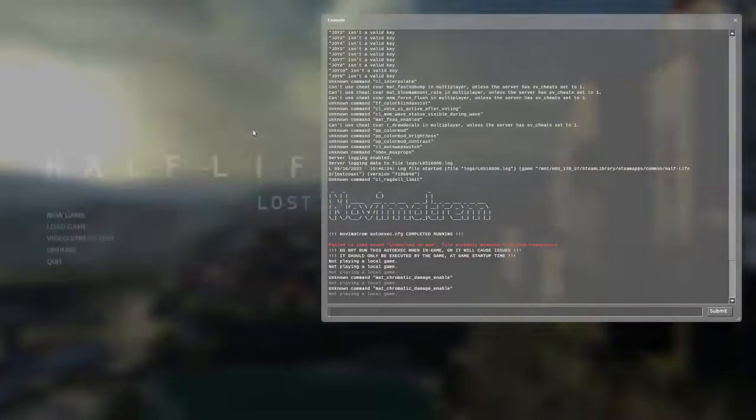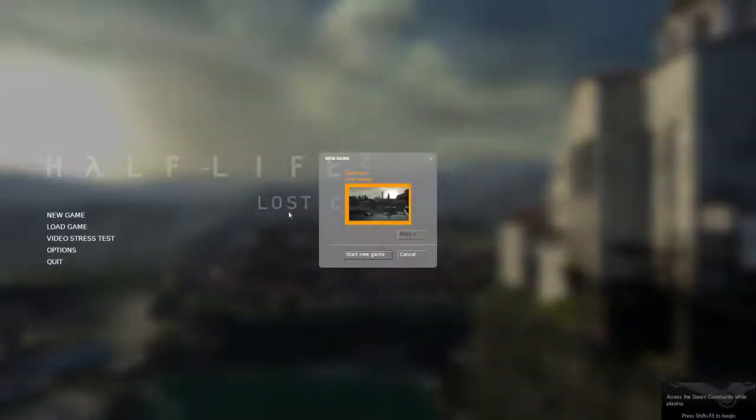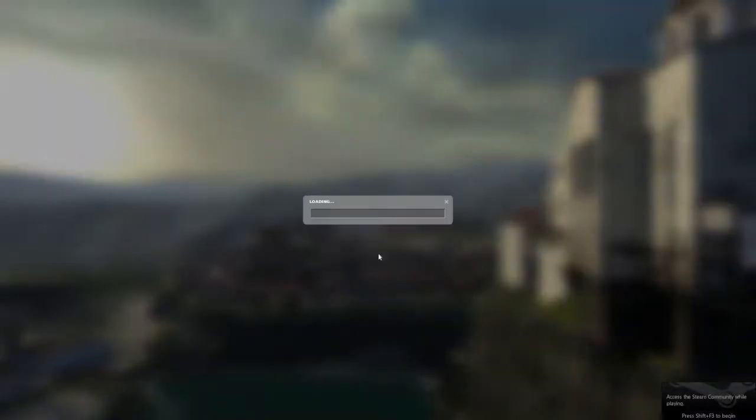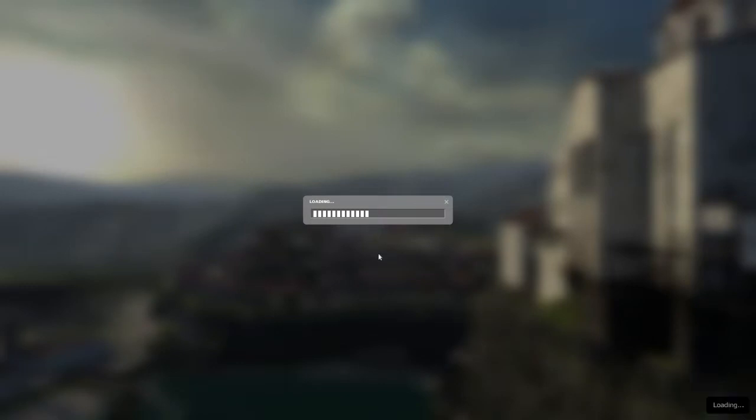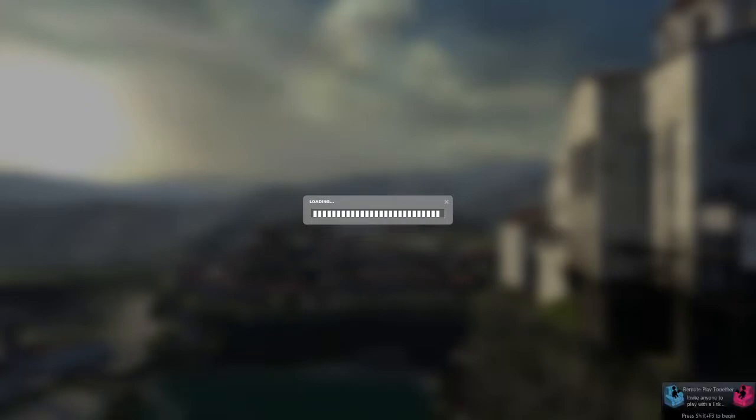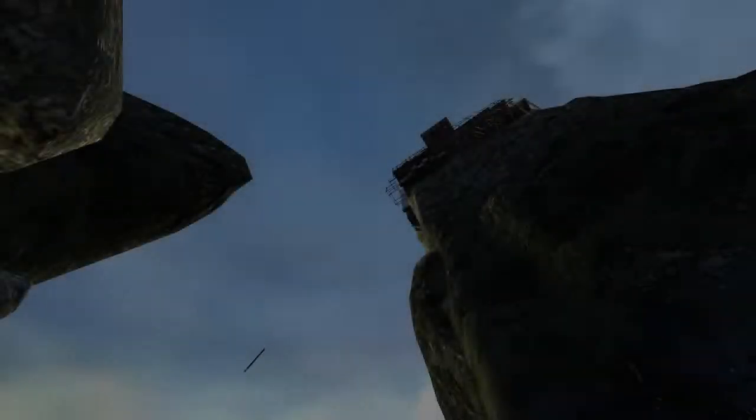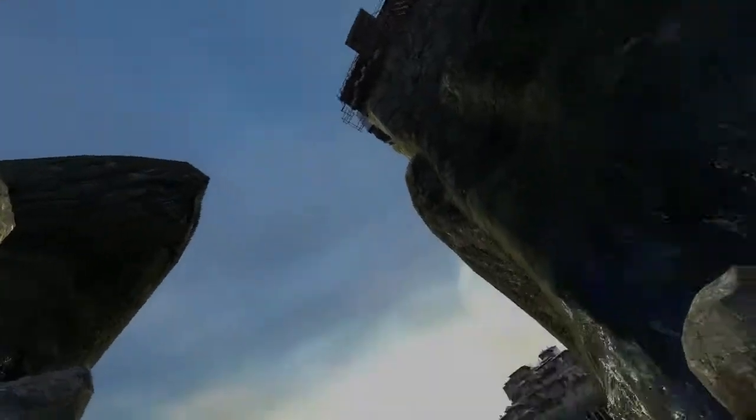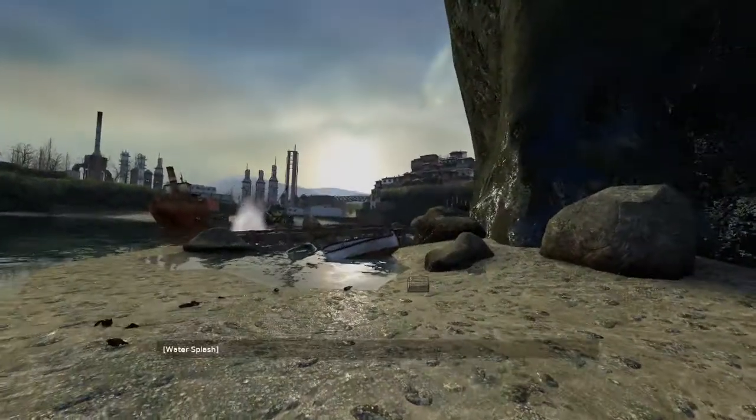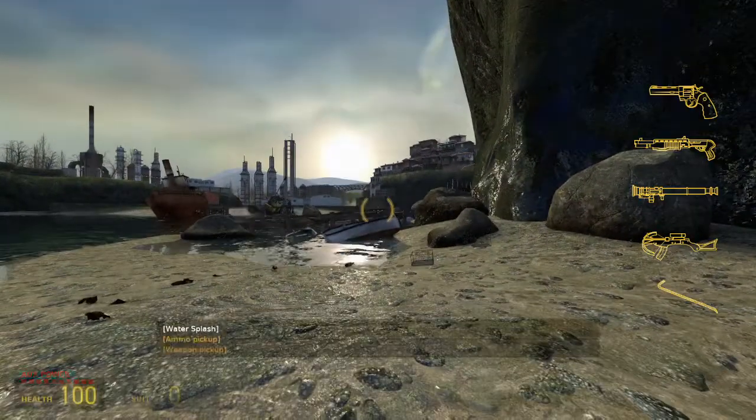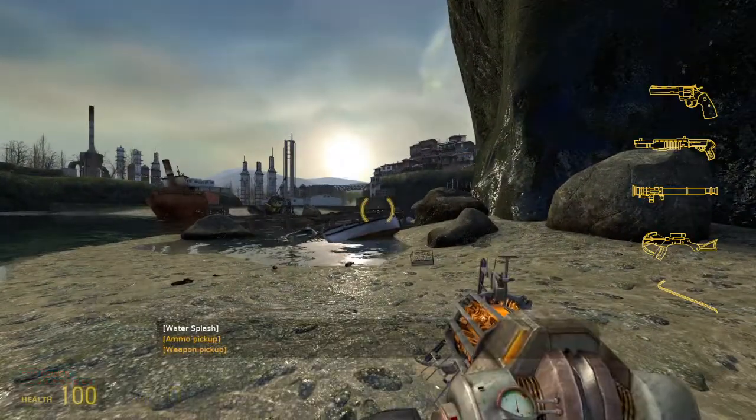So let me just open up Lost Coast and we'll take a screenshot of something and I will show you how to basically change the screenshot. You can even replace it with whatever you'd like essentially. So let's just load up into the game quite quickly. Okie dokie, welcome to the Lost Coast.